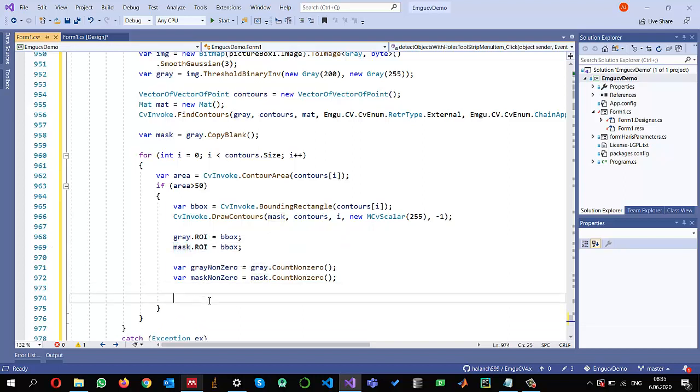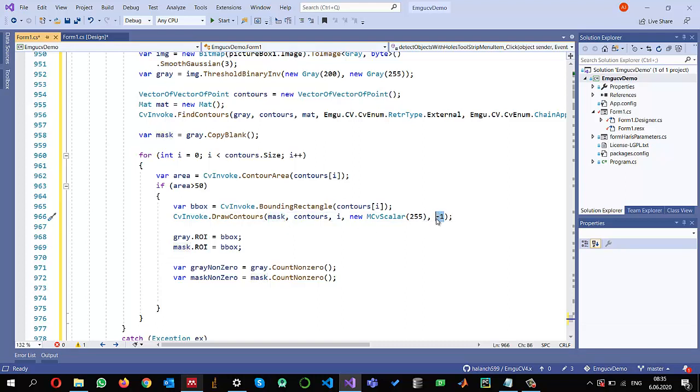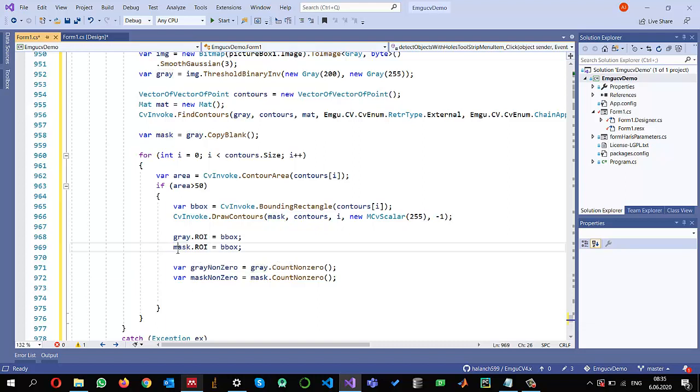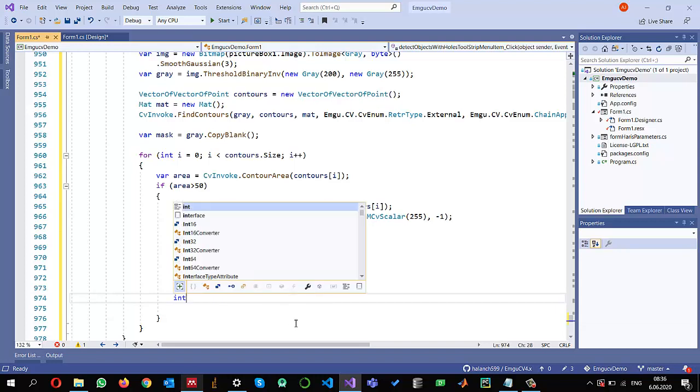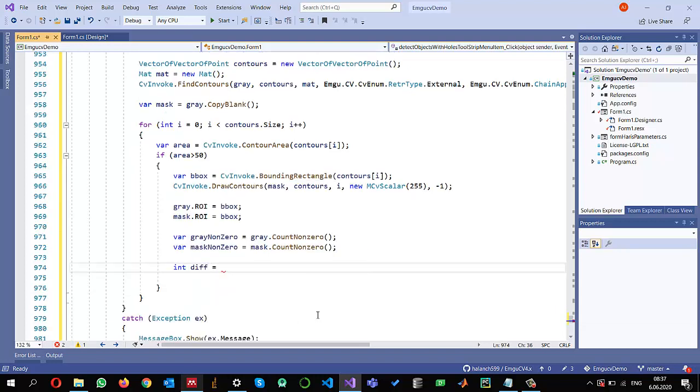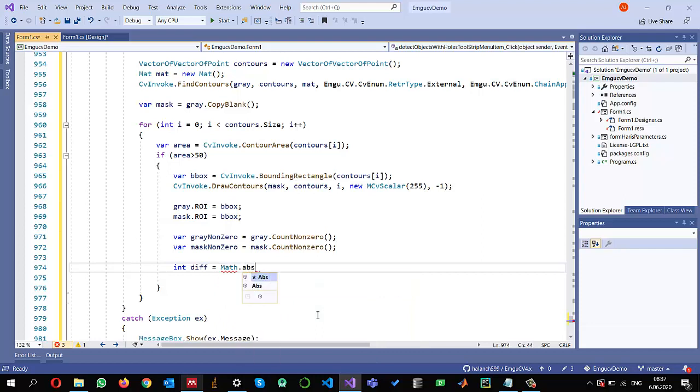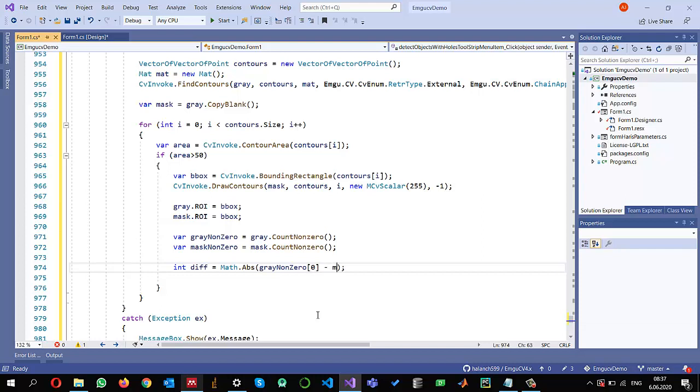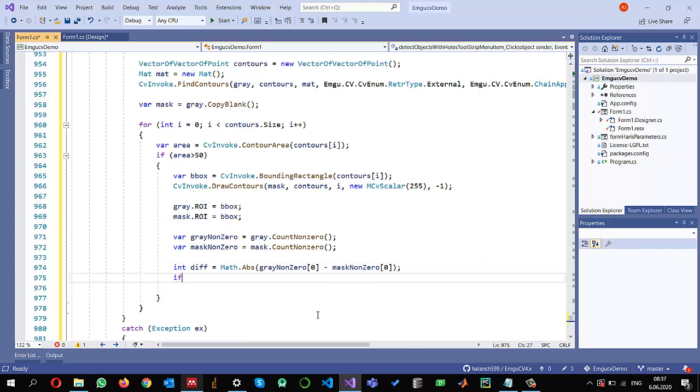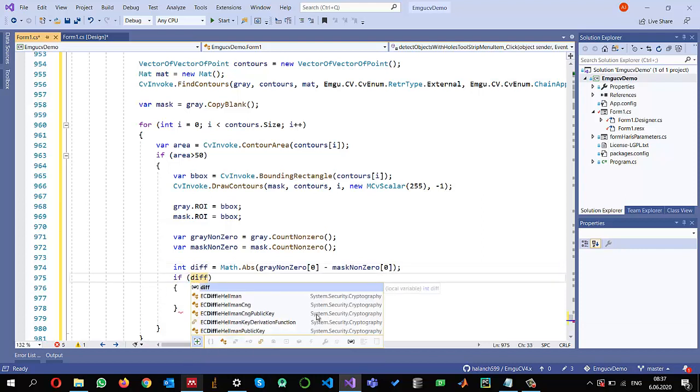So if this is something greater than some threshold, it means that we can assume that there are some holes present in the object. Because I have drawn the same contour or the same object, but I have filled it in the mask. So if it doesn't have any holes, then there will be no difference in the number of pixels. If it has holes in the original, then there will be less number of pixels in the gray. So we can find the difference between the pixels to give us an idea. So what I'm going to do is integer difference equals I need the absolute difference. So I'm using math dot absolute. And the absolute difference of the gray non-zero pixels at zeroth index because it is giving us an array and also mask at zeroth index, only one channel.